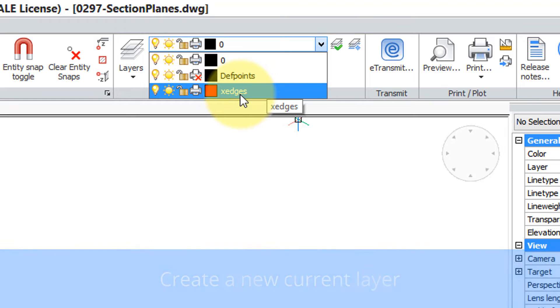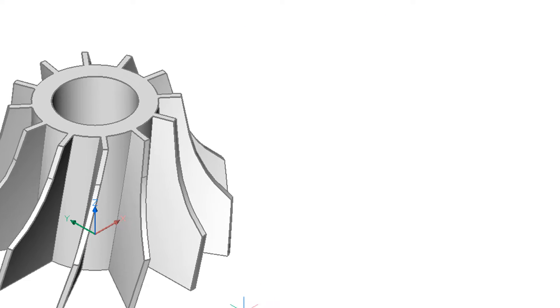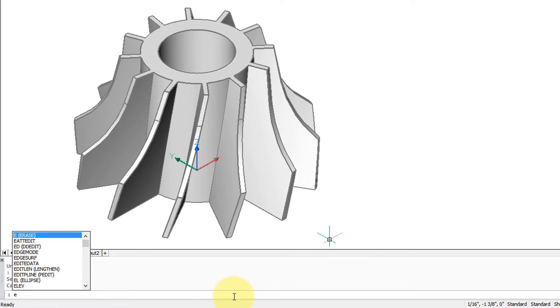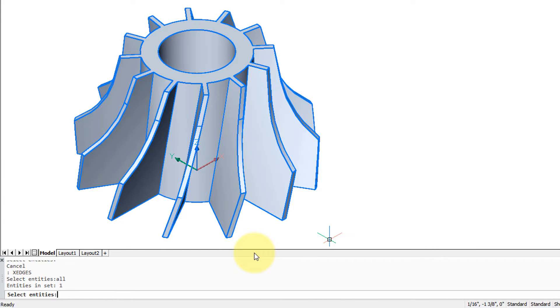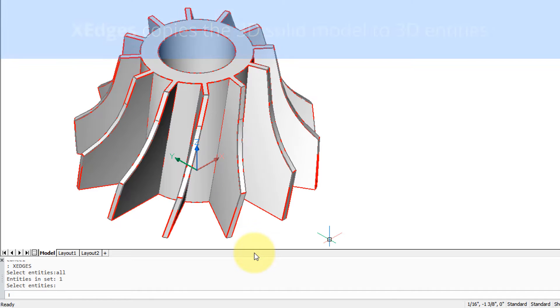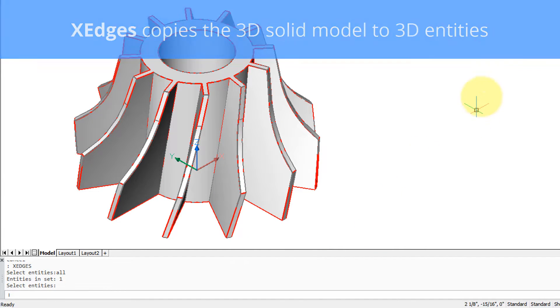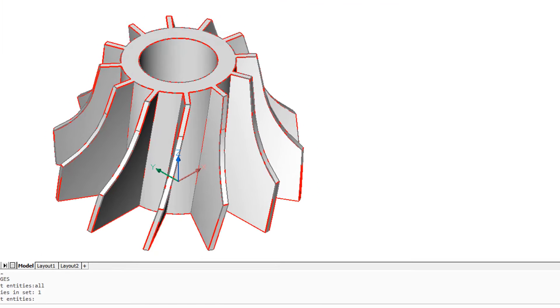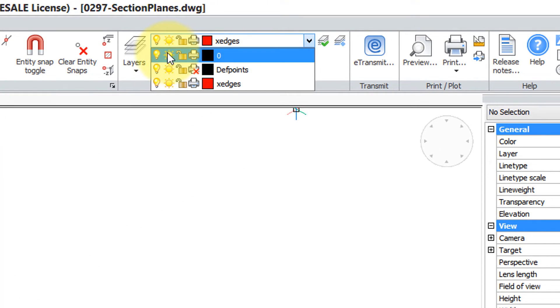Now I enter the XEDGES command. It asks me to select entities, so I enter in all to select all of them. Press enter to continue, and the conversion has taken place. You can see something's going on by the red lines. So let's see exactly what by freezing the original layer that held the turbine part.